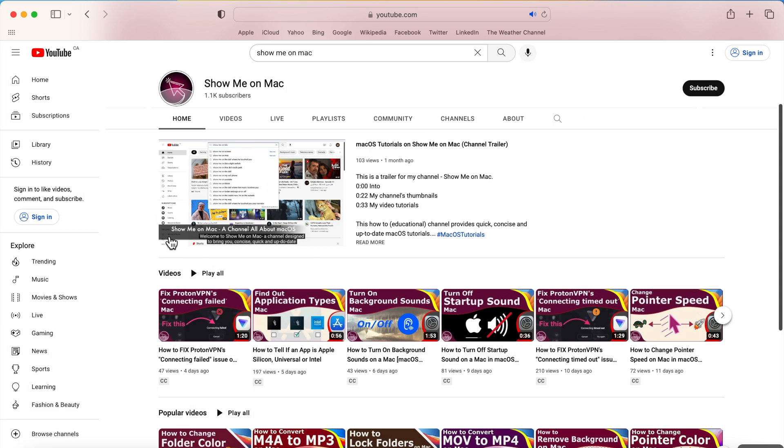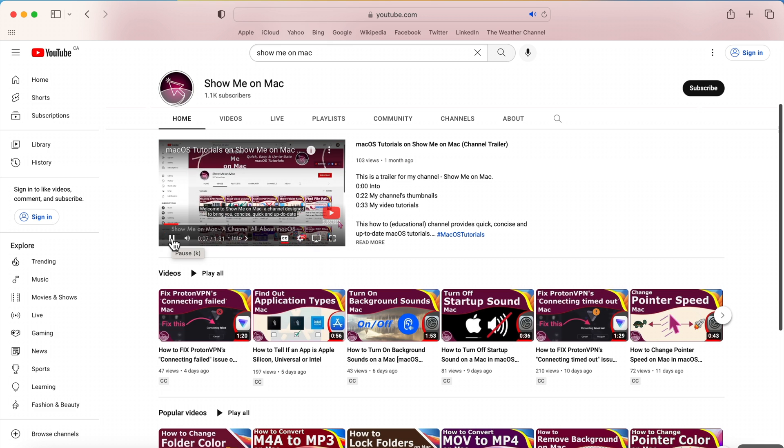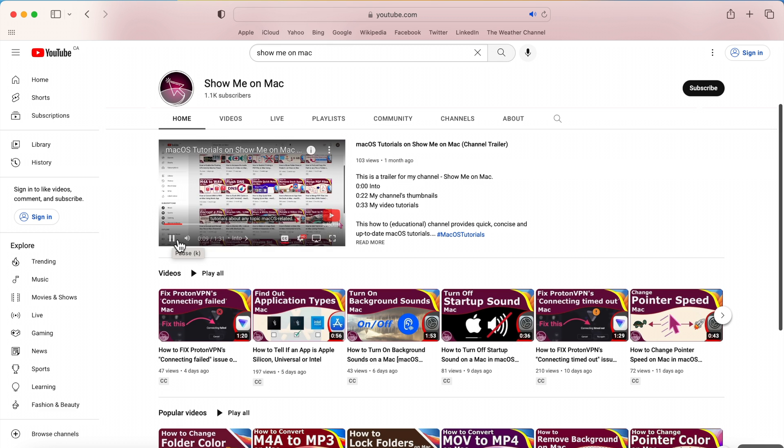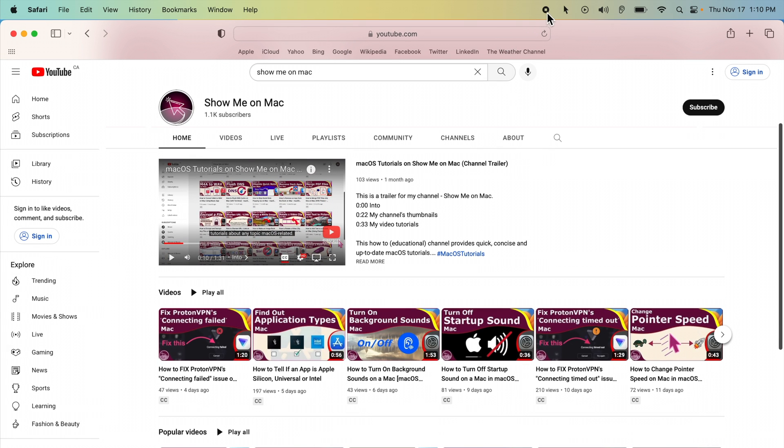Welcome to ShowMeOnMac, a channel designed to bring you concise, quick and up-to-date tutorials. This is the recorded screen.